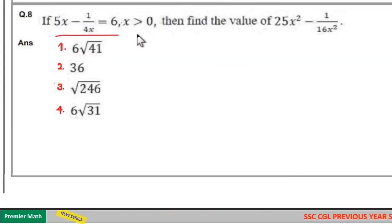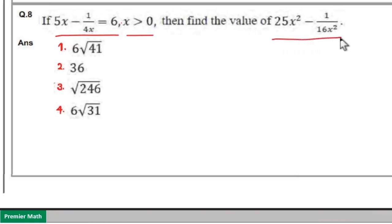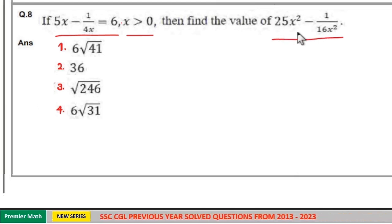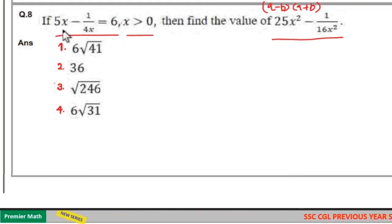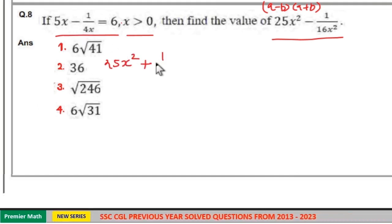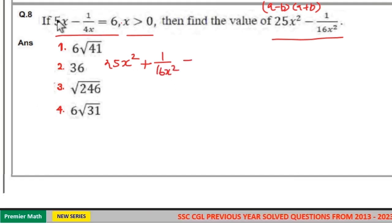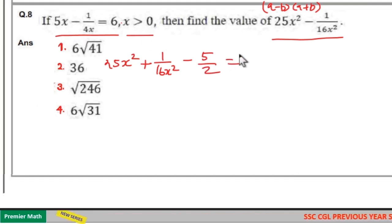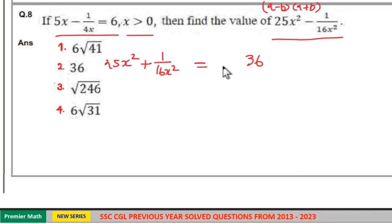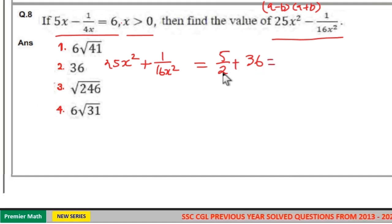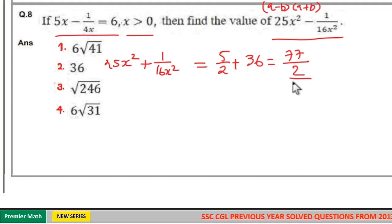If 5x minus 1 by 4x equals 6 and x is greater than 0, find the value of 25x squared minus 1 by 16x squared. This is like A squared minus B squared. First find A plus B. Squaring the given term: 25x squared plus 1 by 16x squared minus 2 into 5x into 1 by 4x equals 36. Since 2 into 5 by 4 equals 5 by 2, adding 5 by 2 to both sides gives 25x squared plus 1 by 16x squared equals 72 plus 5 all over 2, which is 77 by 2.